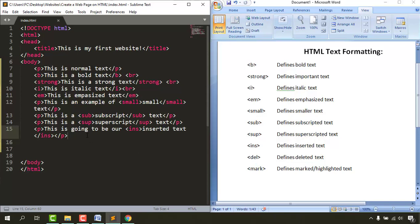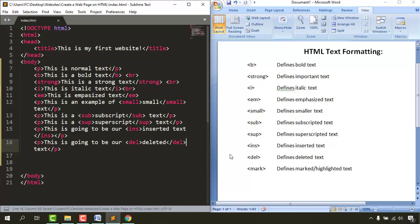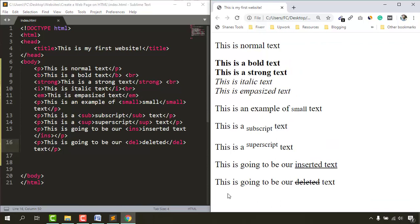The deleted tag, del, is useful when you have outdated information in an article that you want to mark rather than permanently remove. It displays a strikethrough so visitors can see what was removed and that updated information has been added. I'll write 'this is going to be our deleted text', wrap it with the del tag, save and reload — you can see the strikethrough effect.